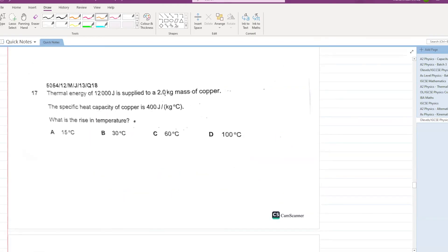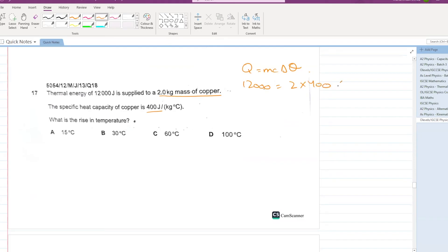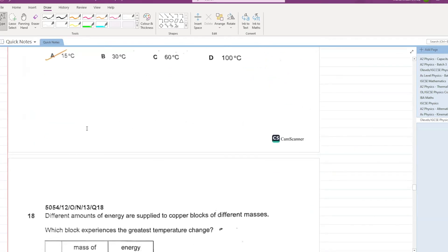Thermal energy of 12,000 J is supplied to a 2 kg mass of copper. The specific heat capacity of copper is 400 J/kg°C. Using Q = mc∆θ: ∆θ = 12,000 ÷ (2 × 400) = 12,000 ÷ 800 = 15°C. A is your answer.